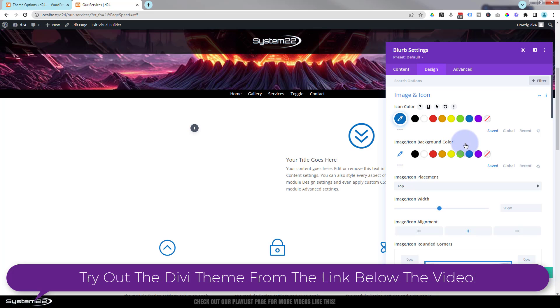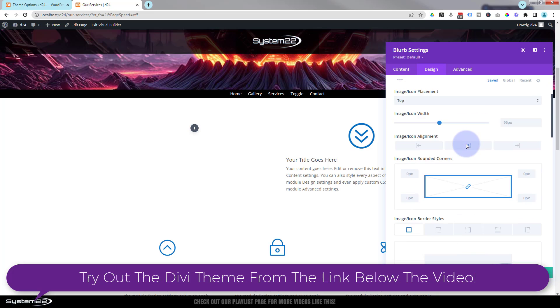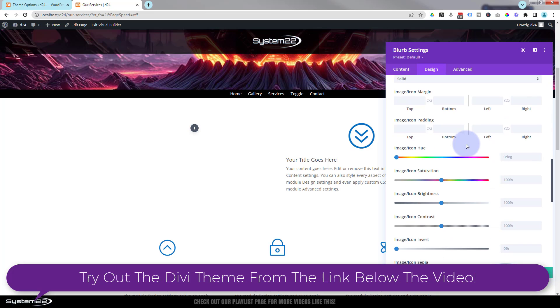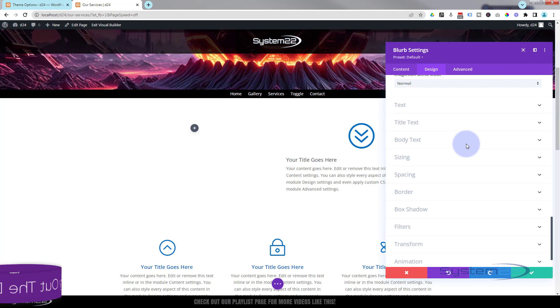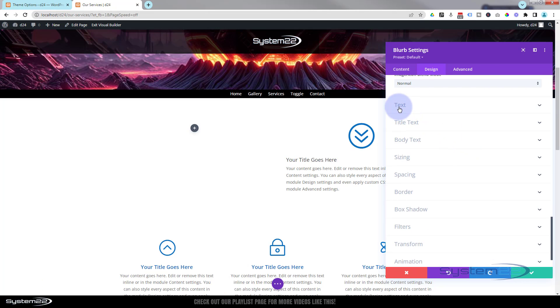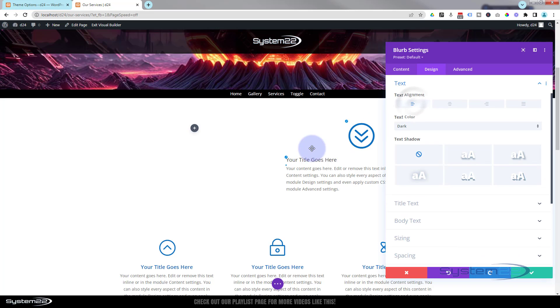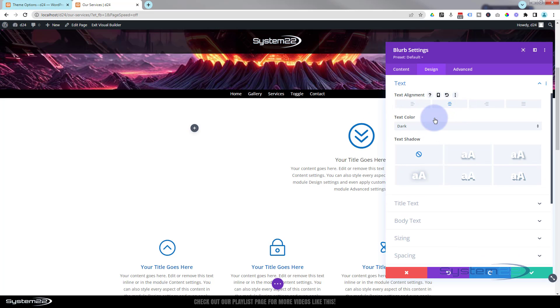I'm going to center that text by rolling down to the text option below. If we get the one that just says 'text' on its own, it'll do the title and the content. I'm just going to pop that in the middle - fantastic.